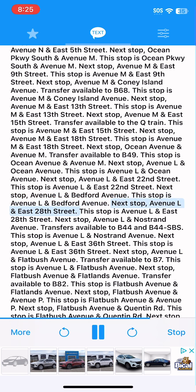Next stop, Avenue L and East 28th Street. This stop is Avenue L and East 28th Street. Next stop, Avenue L and Nostrand Avenue. Transfers available to B44 and B44 SBS. This stop is Avenue L and Nostrand Avenue.